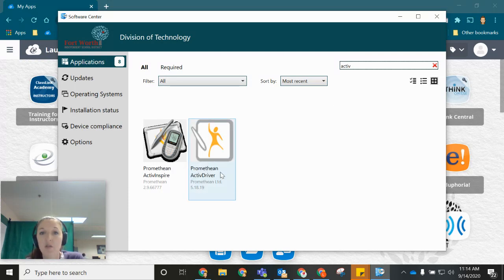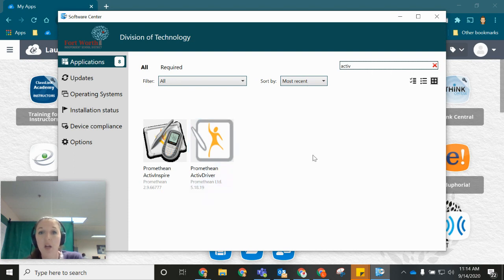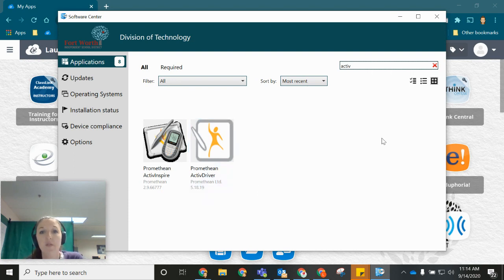But do keep in mind that you do need to be on the Fort Worth ISD network in order to download any software onto your computer. If you have any questions please reach out to your digital learning specialist.